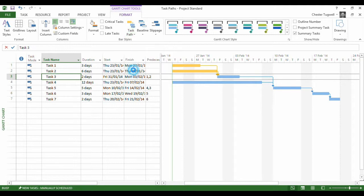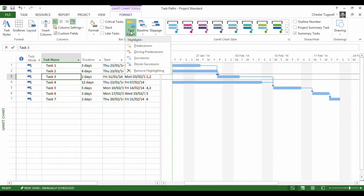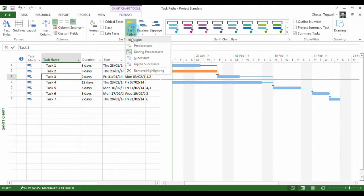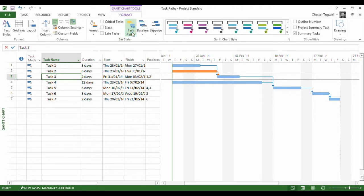I'm going to remove that highlighting. What if I go for Driving Predecessors? Well, you can see that only one of them actually gets the highlight when I choose this option, Driving Predecessors.